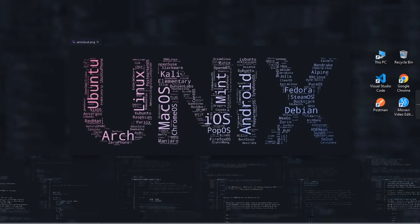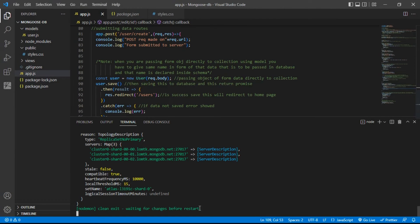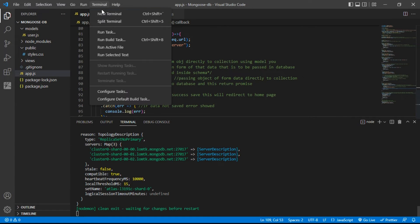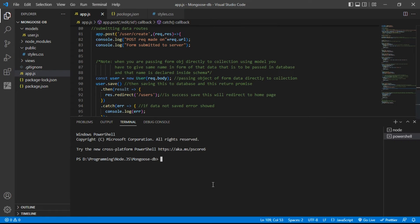After that, just open your code editor. Now open a new terminal and try to run your project again.